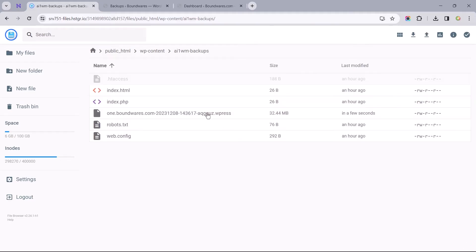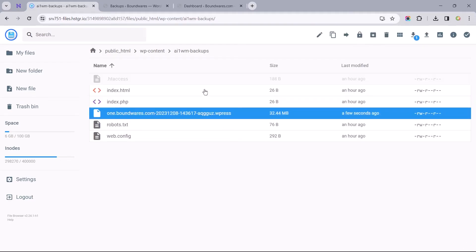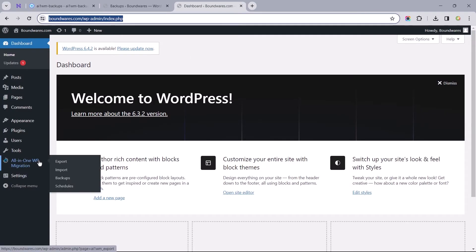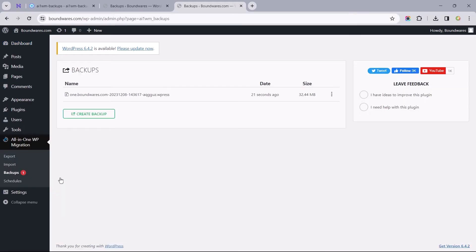Once that has been uploaded successfully, we can head back to our site's backend to select backups. There we should find the file we just uploaded.